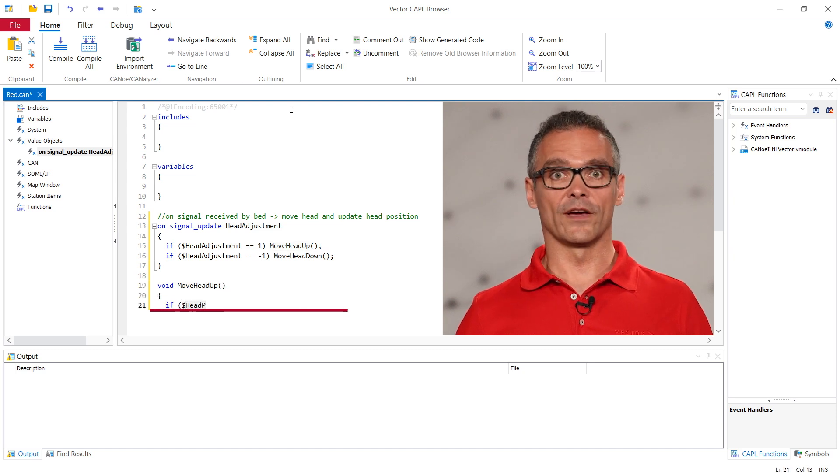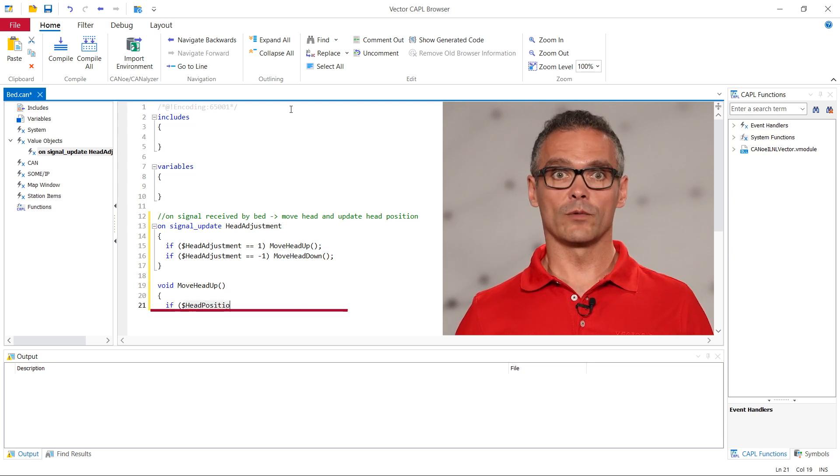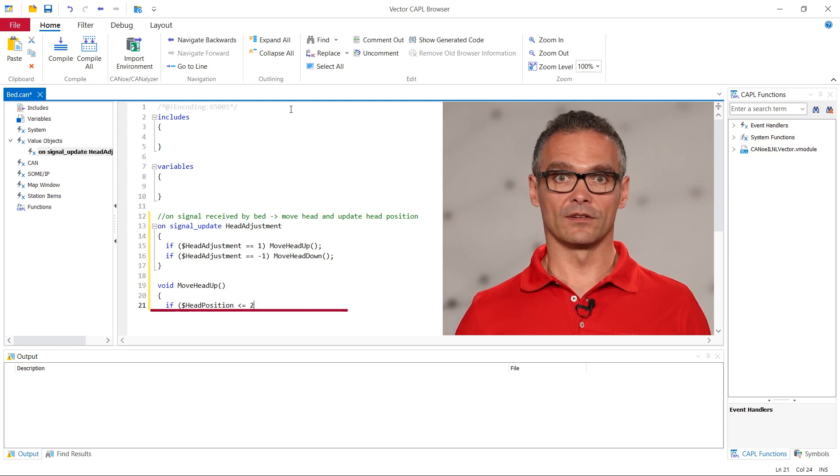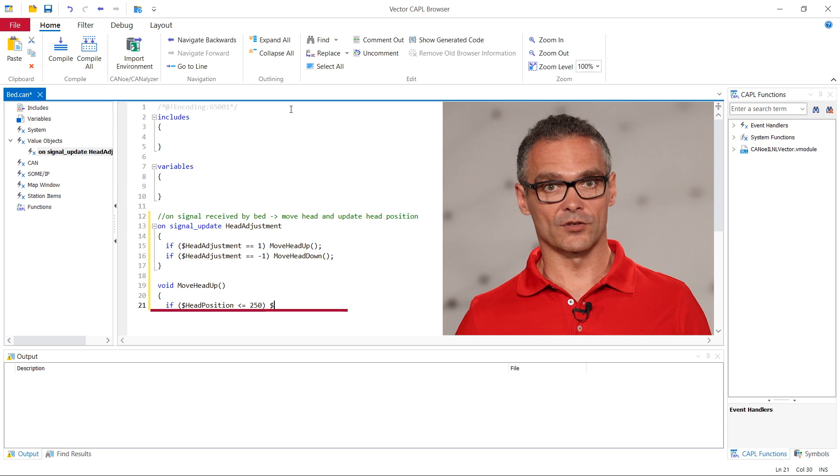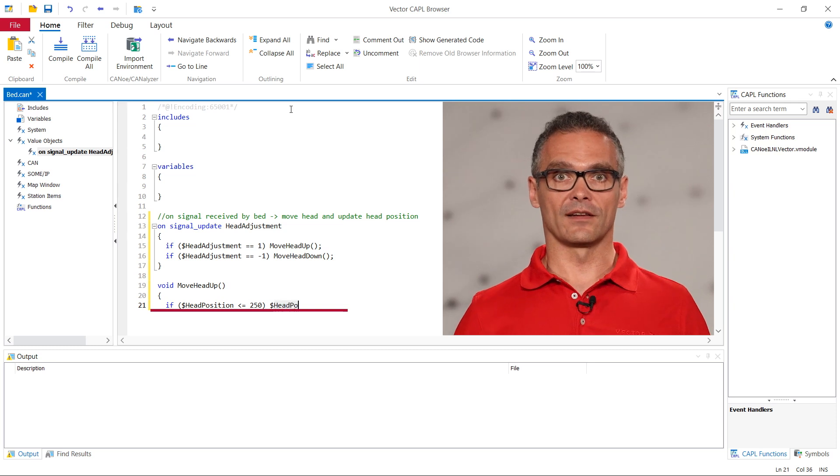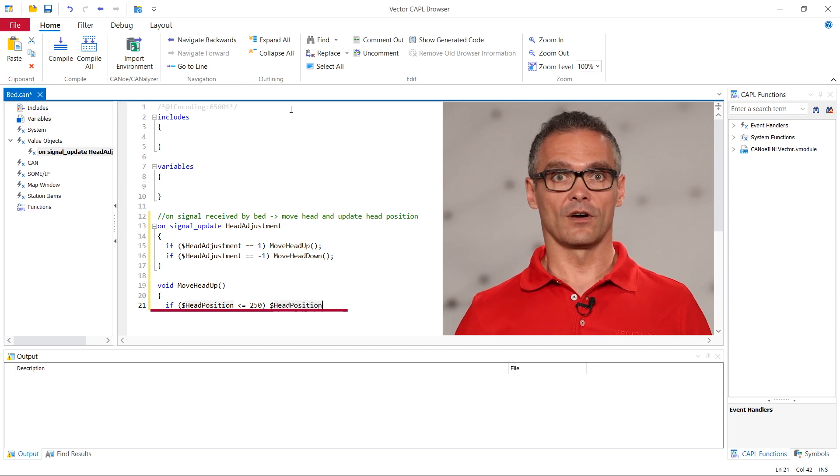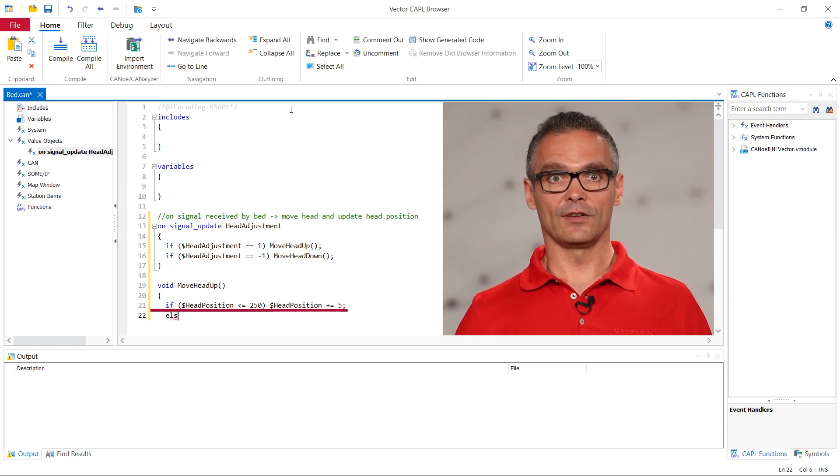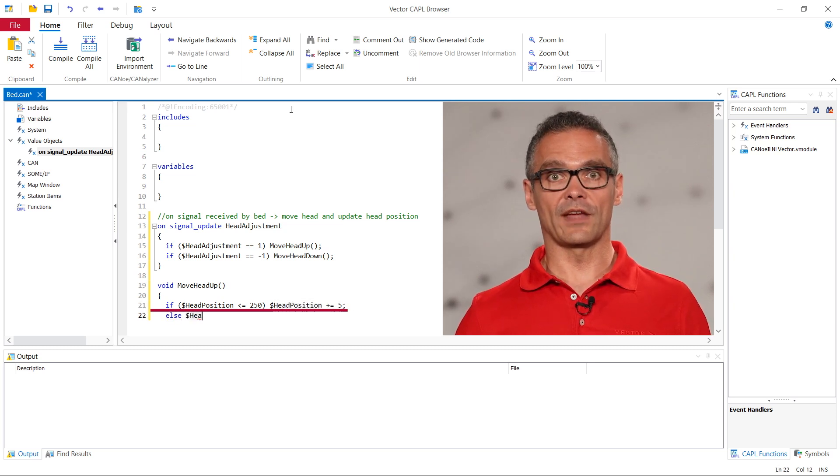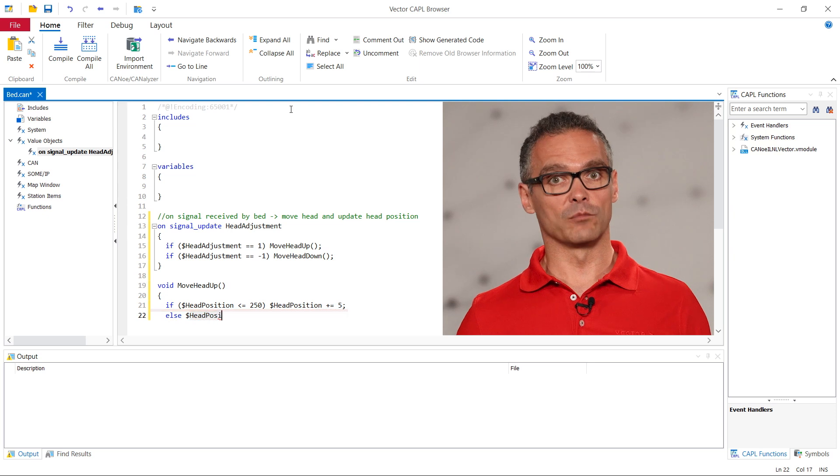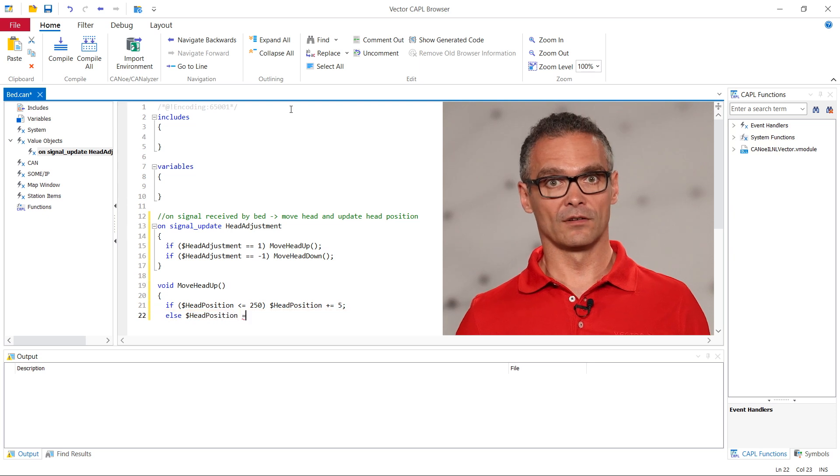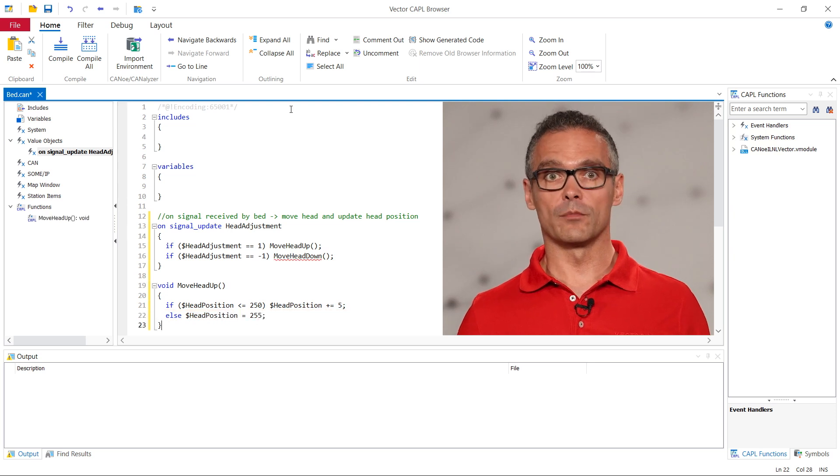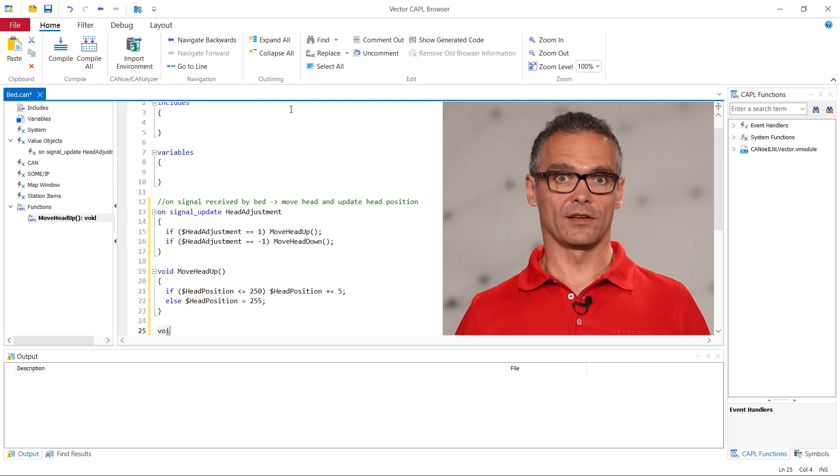In moveHeadUp we want to increase the head position and send this value on the canvas. The receiver could be the step motor that moves the headrest or the remote that displays the actual position.